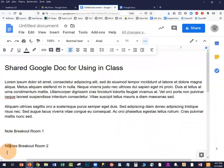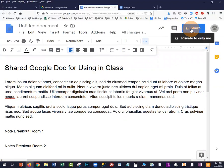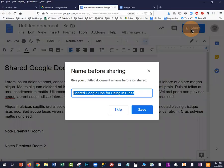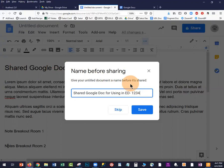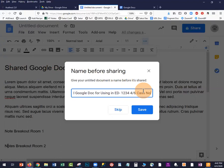Once you've started your document, even if it only has a heading, there are a couple of ways to share it with your class. In the Share tool, it will ask you to name your document and will use the first text on the page as the default name — or you can name it whatever you want, like "ED1234." It's good to be specific if you have many documents in your Drive; giving them a date and a descriptive title makes them easier to find.